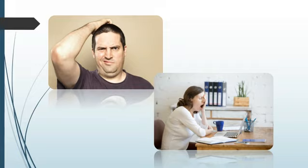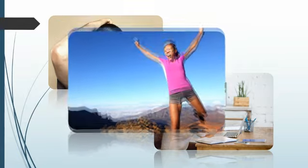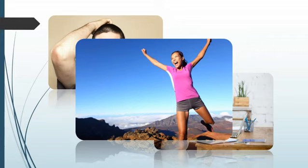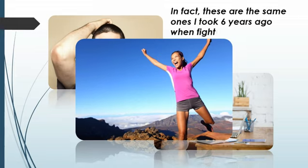I find most patients are confused about which supplements to take. They want to be healthier, they just don't know what to do. I will teach you the few key supplements you need to take to make your body run effectively. In fact, these are the same ones I took six years ago when fighting cancer.